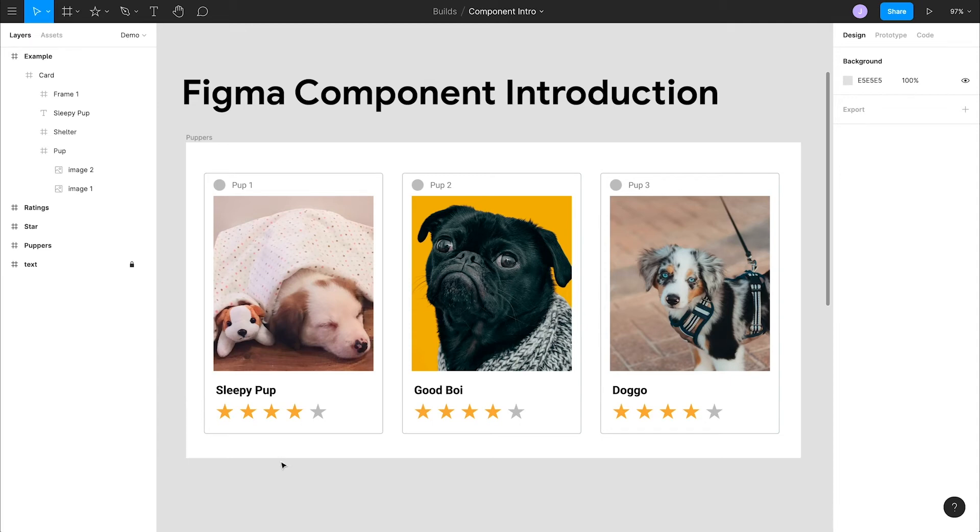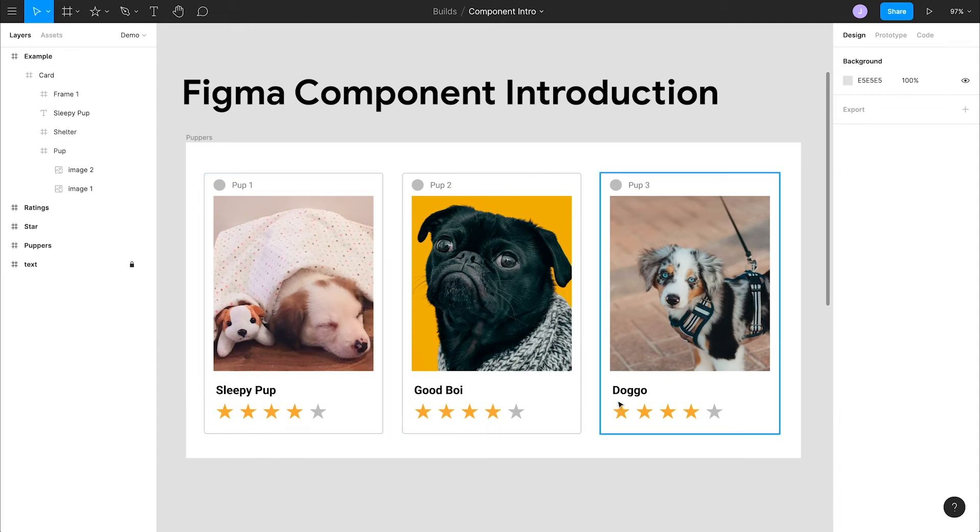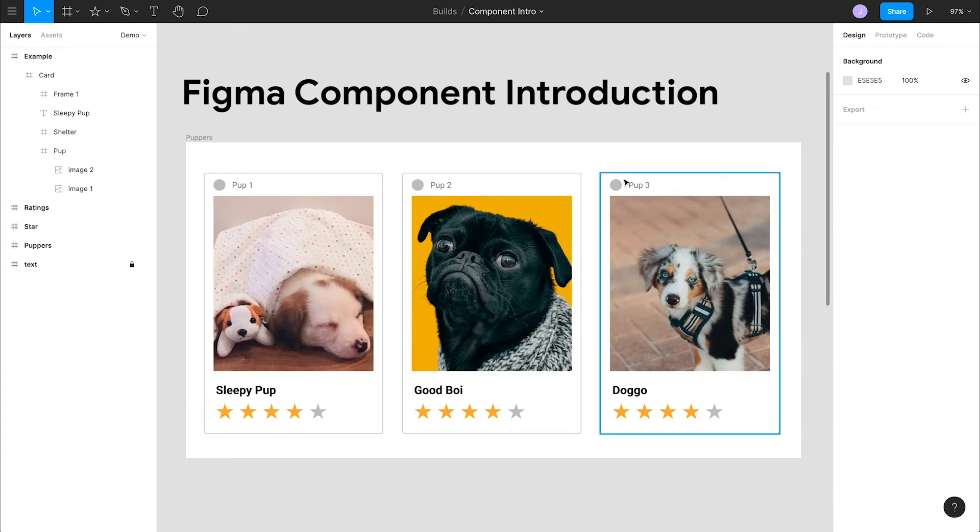But for this example, let's keep it to 5 stars. When should you create a component? When you start seeing repetition throughout your file, it's a good sign to step back and create some components.